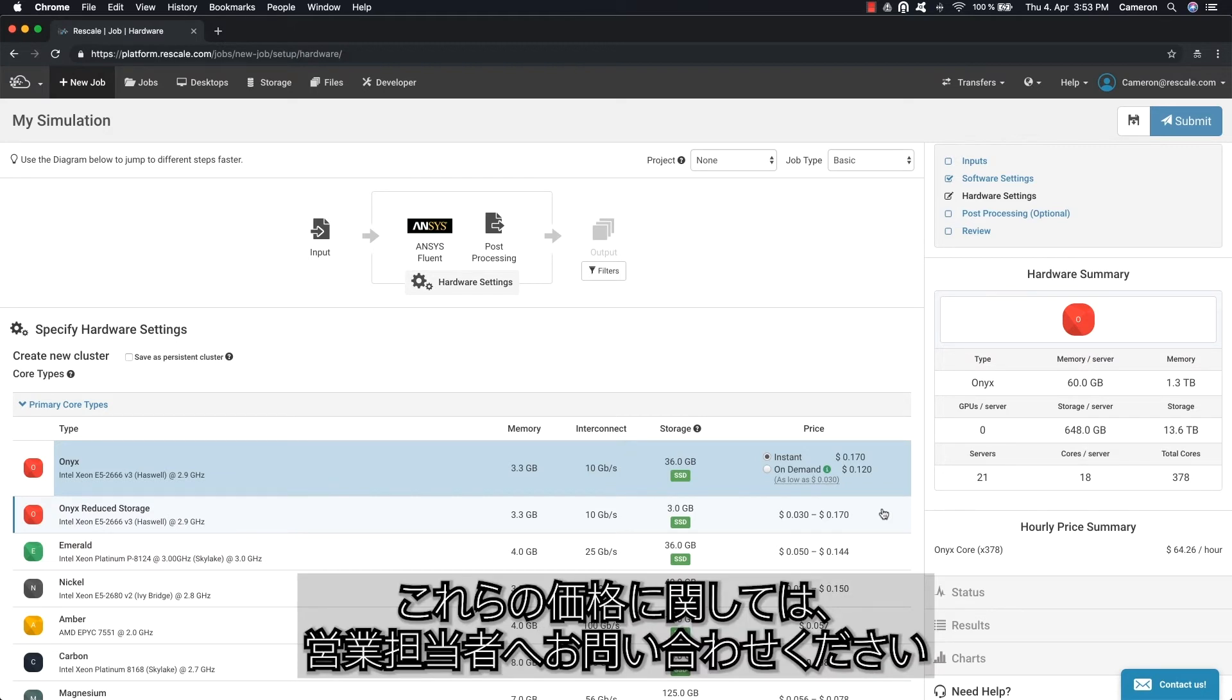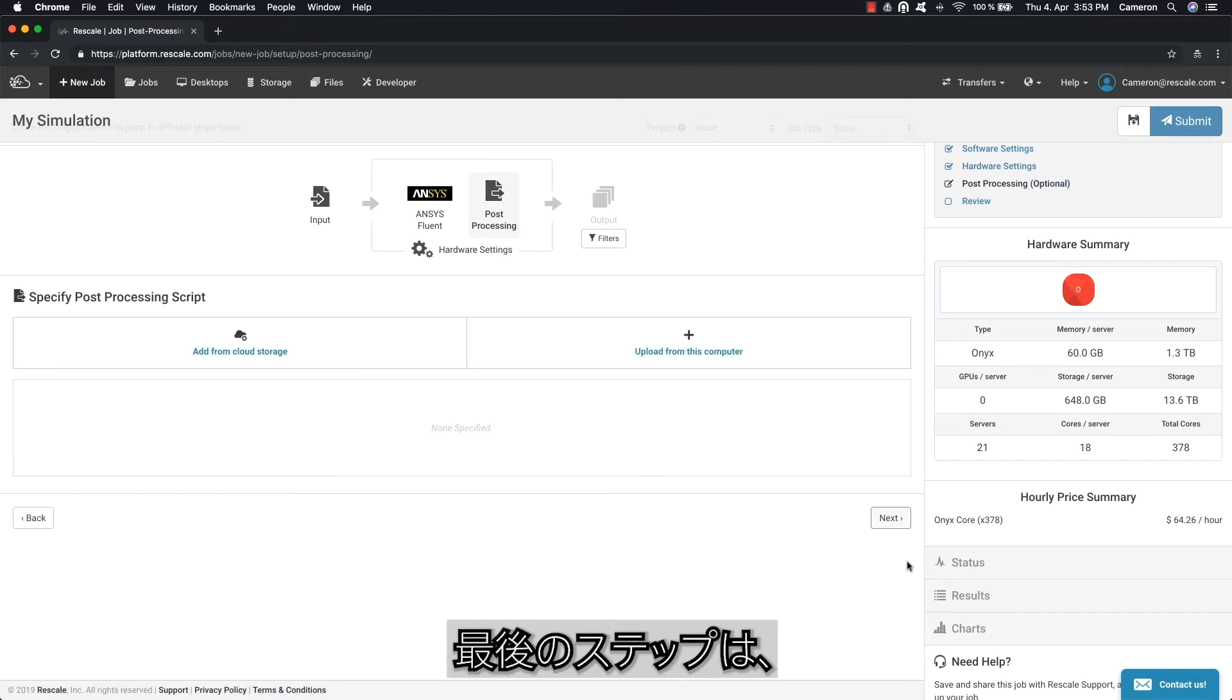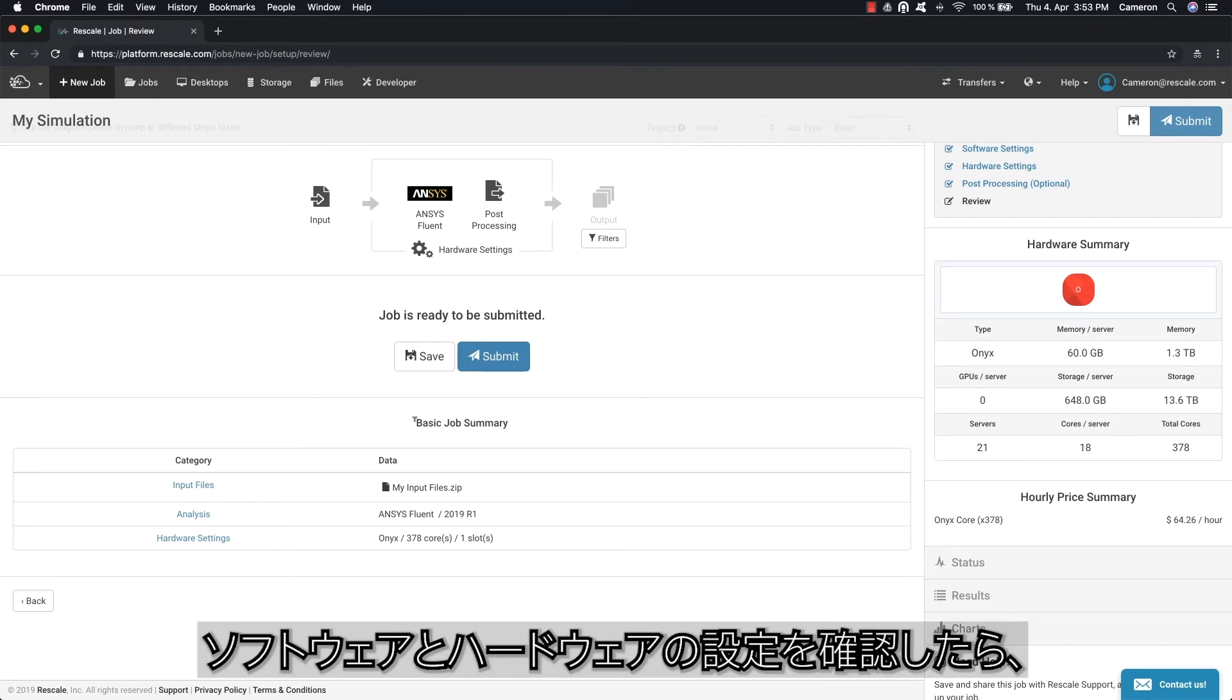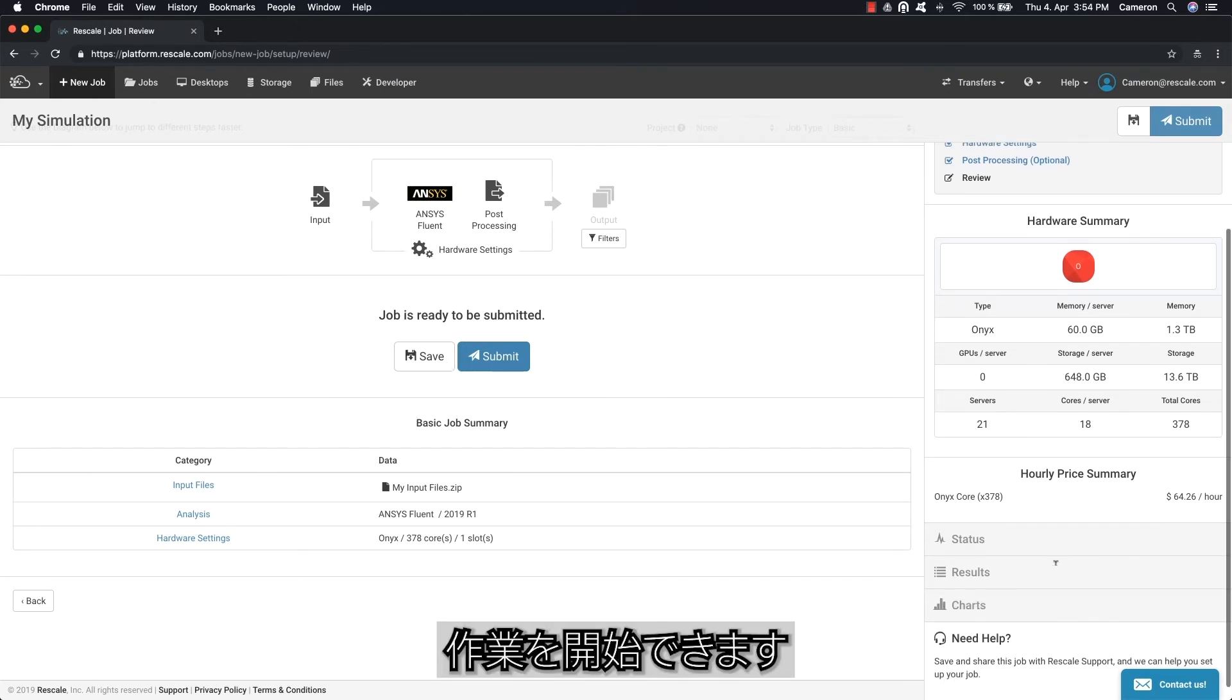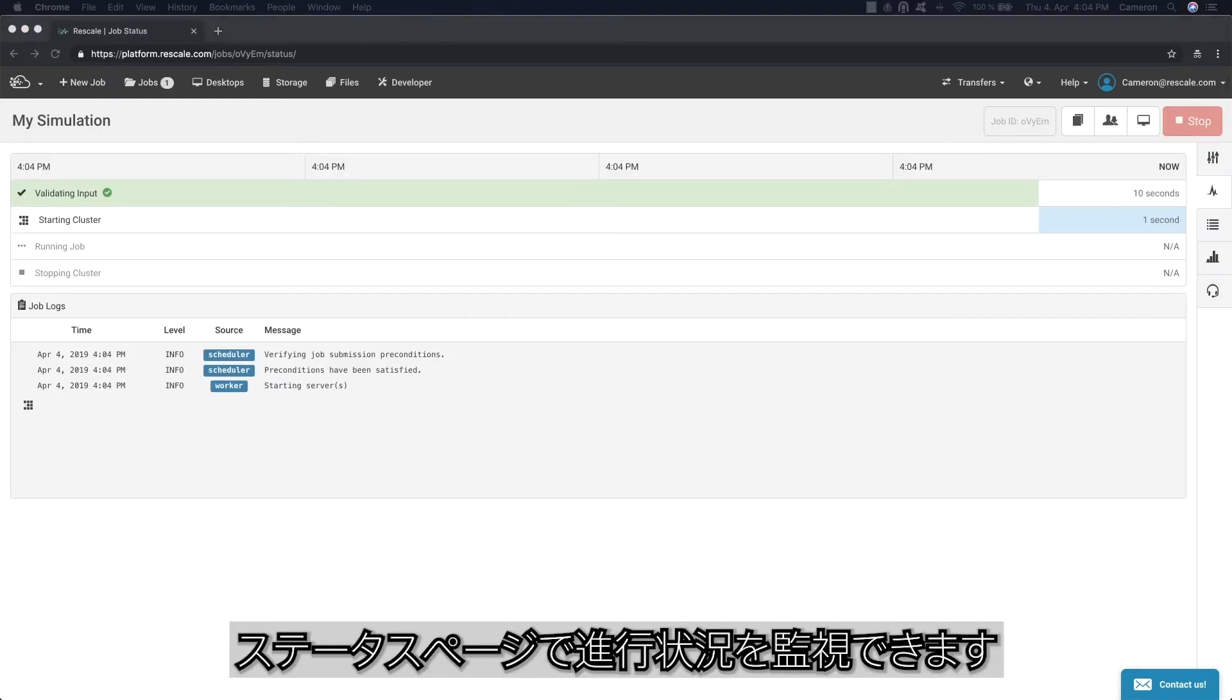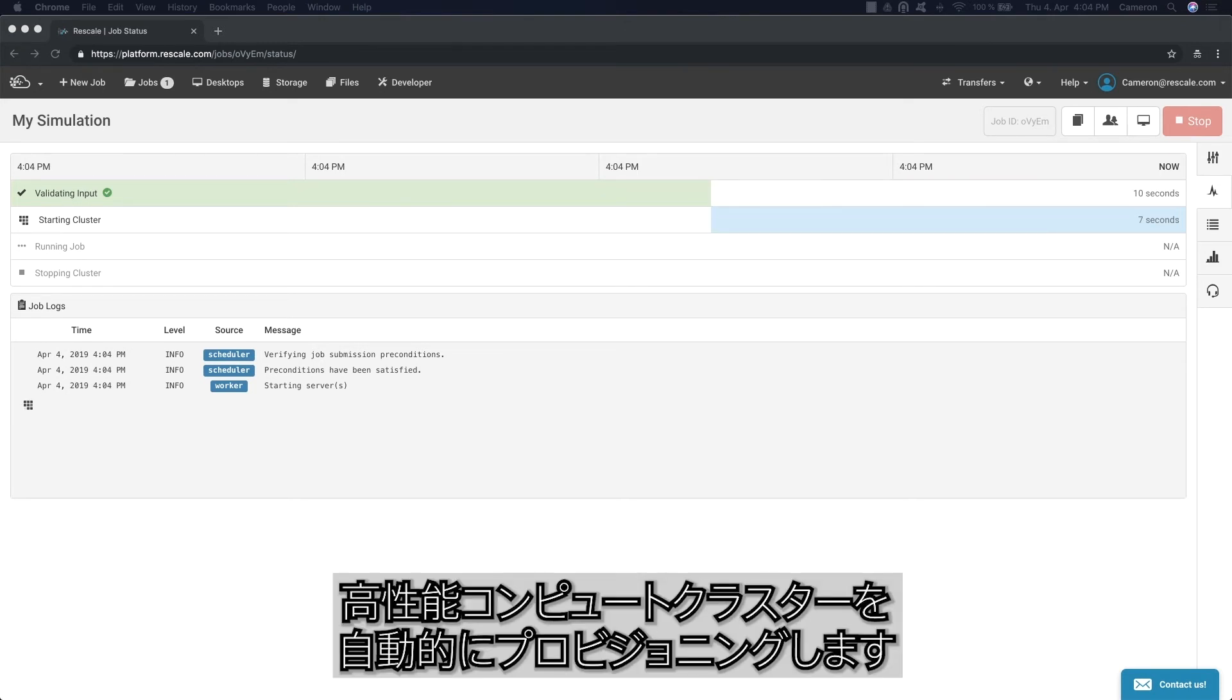The final step is to review your job configuration. Once you have confirmed the software and hardware settings, your job is ready to go. Once the job is submitted, you can monitor its progress on the status page. The platform will verify the inputs and automatically provision your high-performance compute cluster.